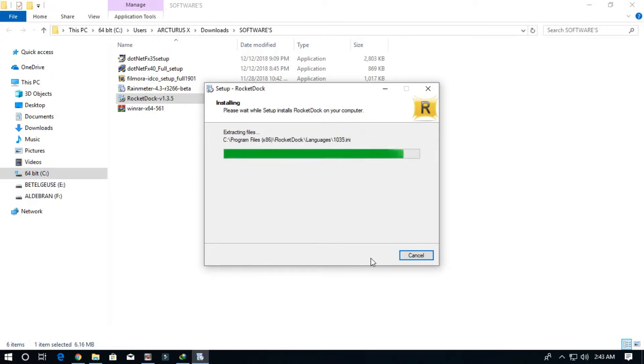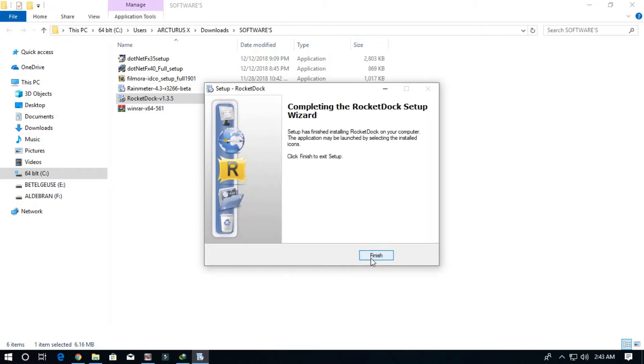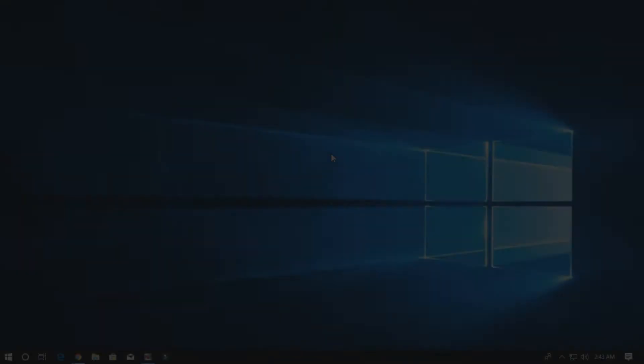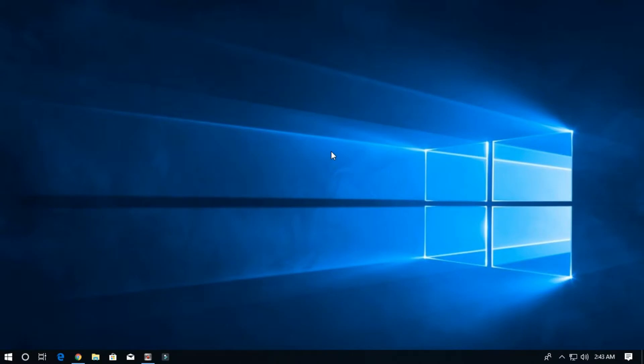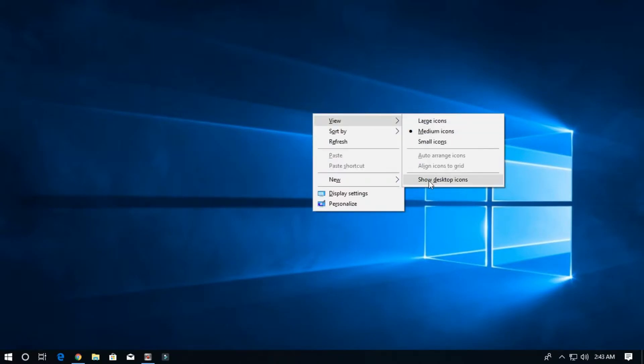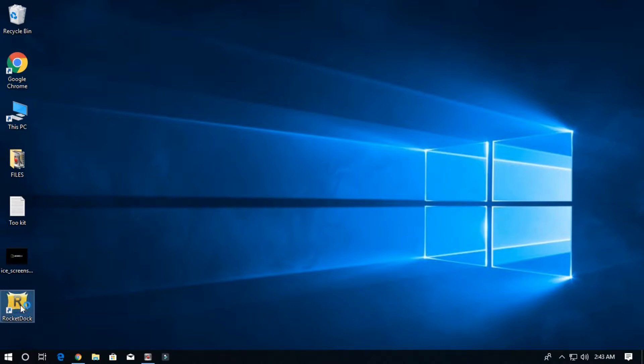It's a pretty good software, it's used to customize your desktop very well. It's used in most other software. Let's just see if it's down there. There it is. Let's open it.